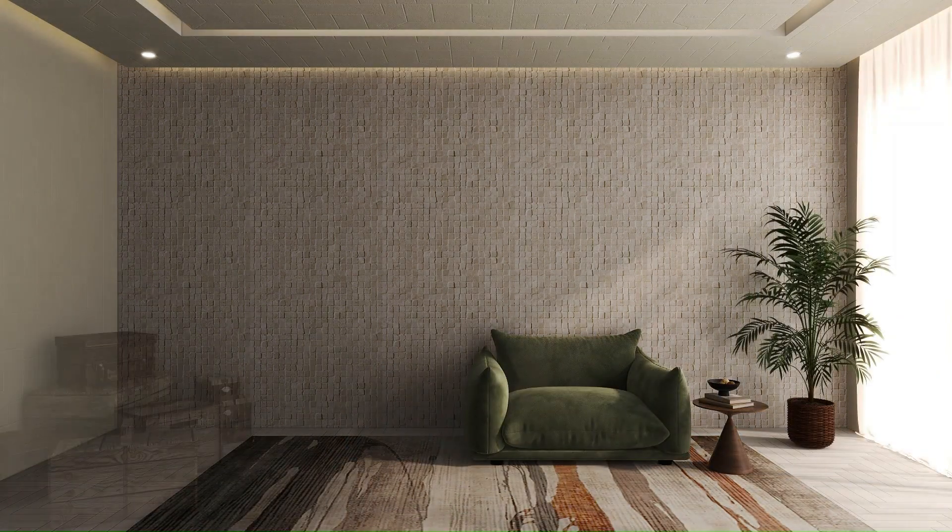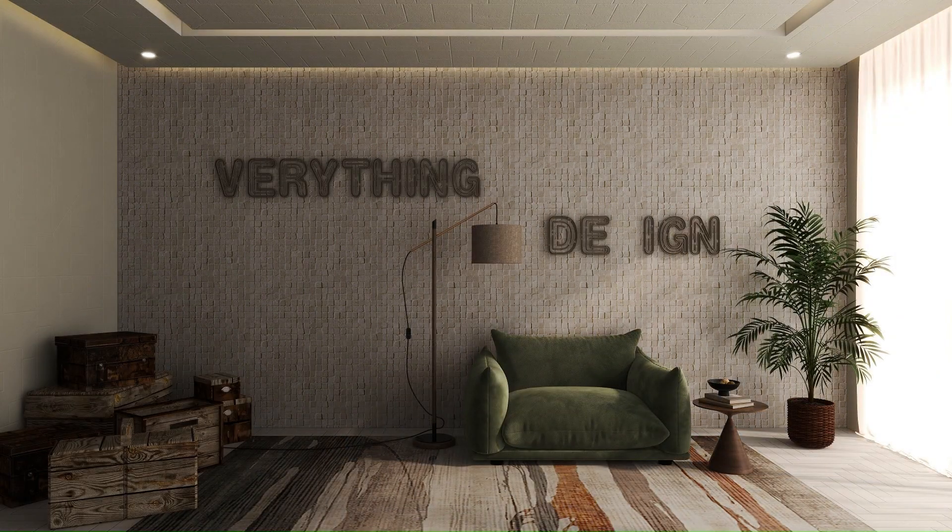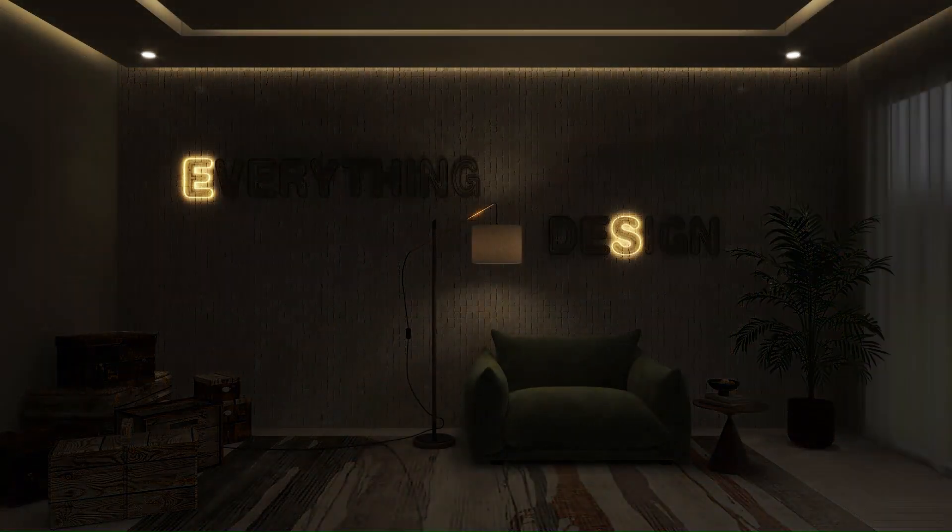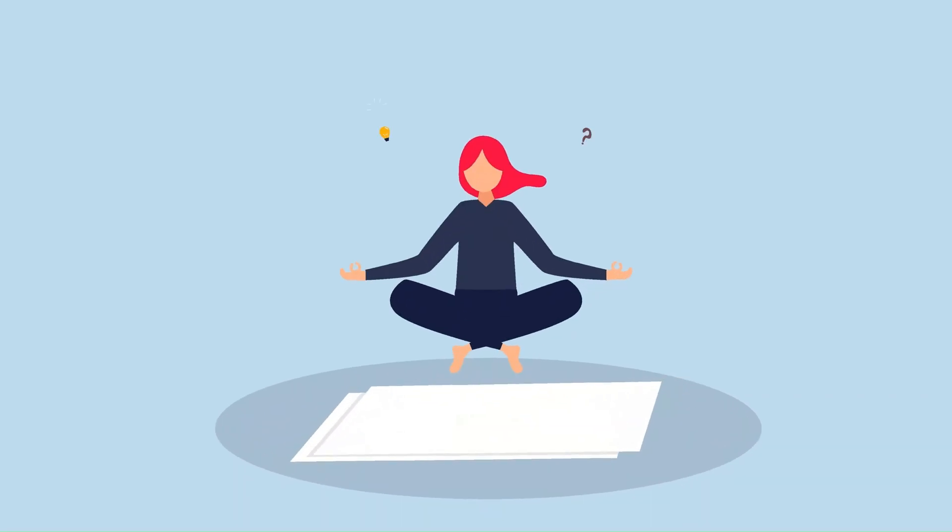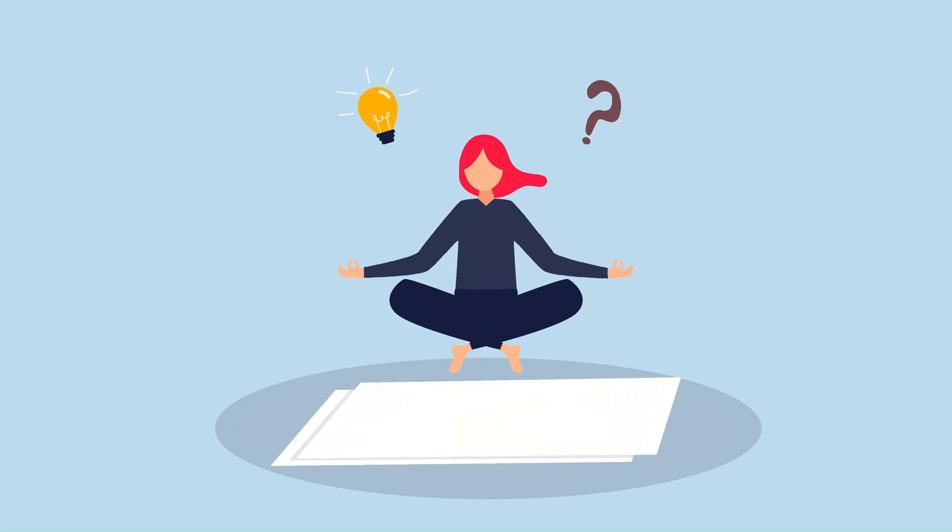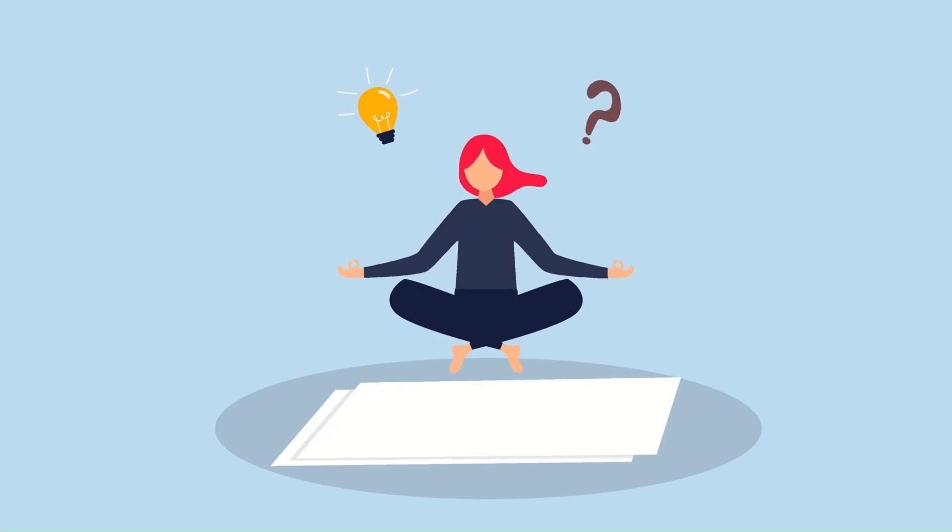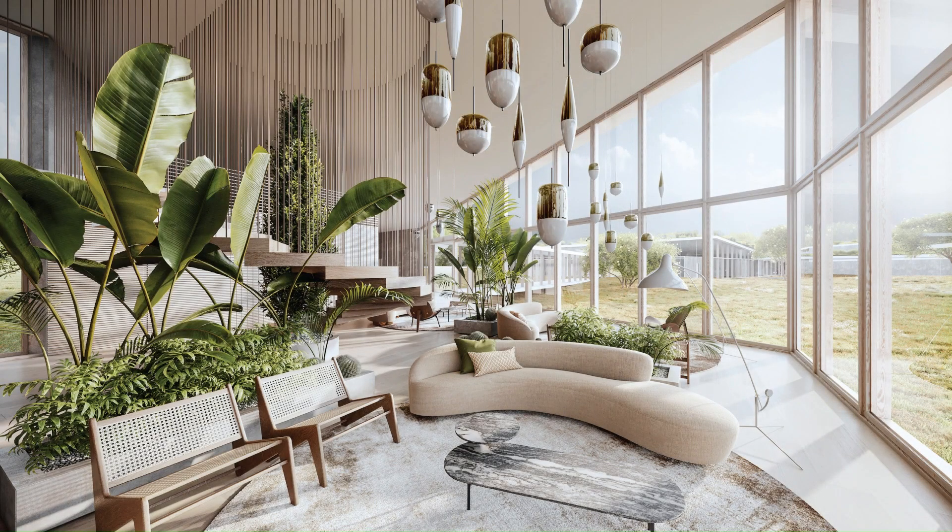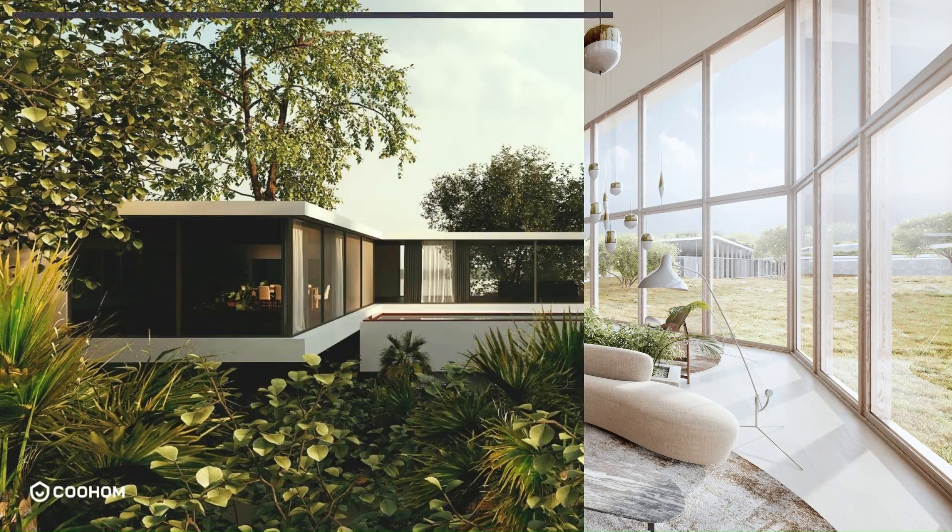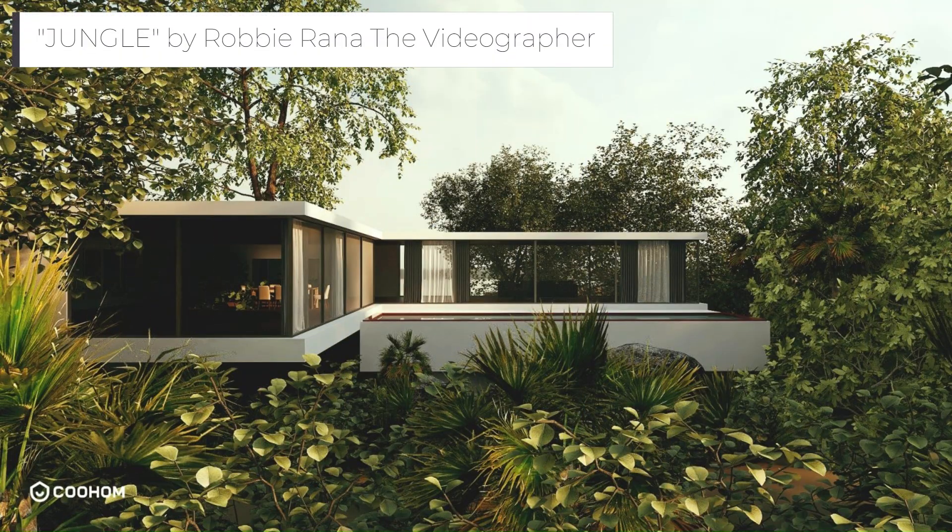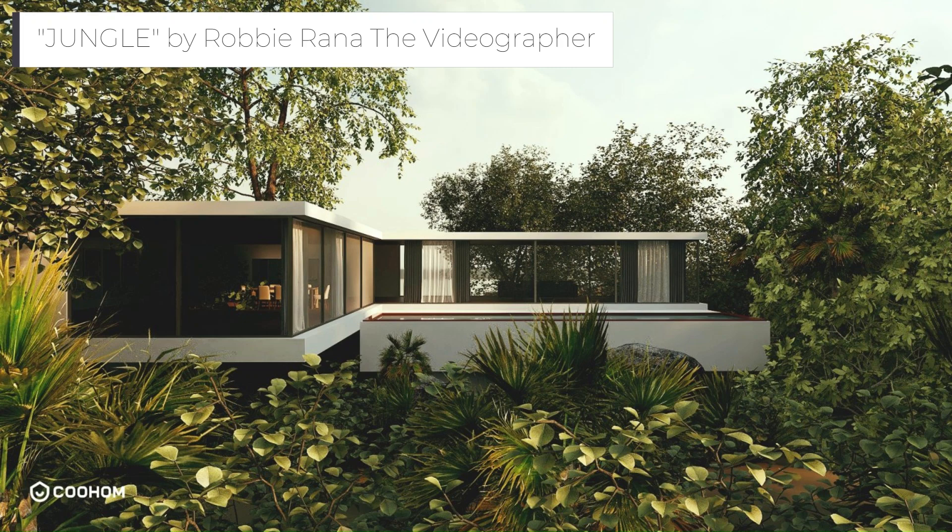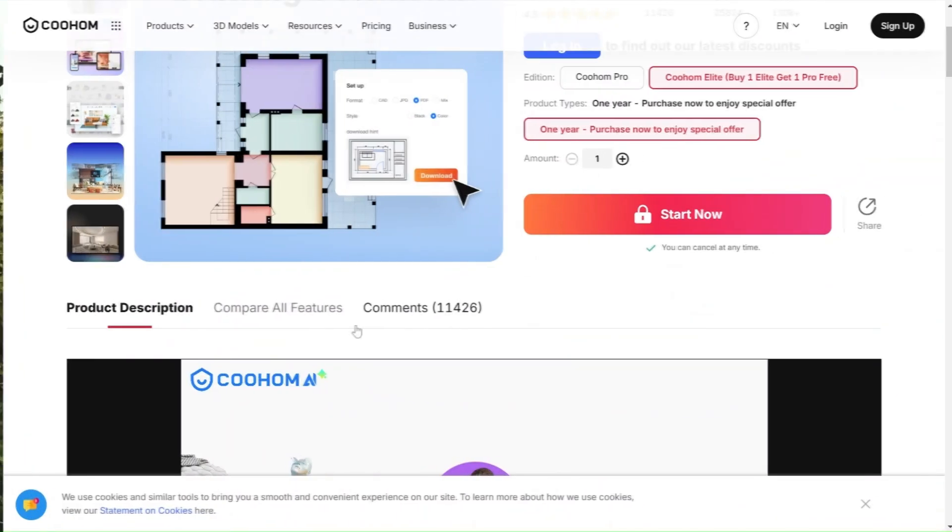Welcome back guys to another video with Everything Design. Imagine having the power to bring any design vision to life with the click of a button. Whether it's an intricate interior or a breathtaking outdoor space, Kuom makes it possible.